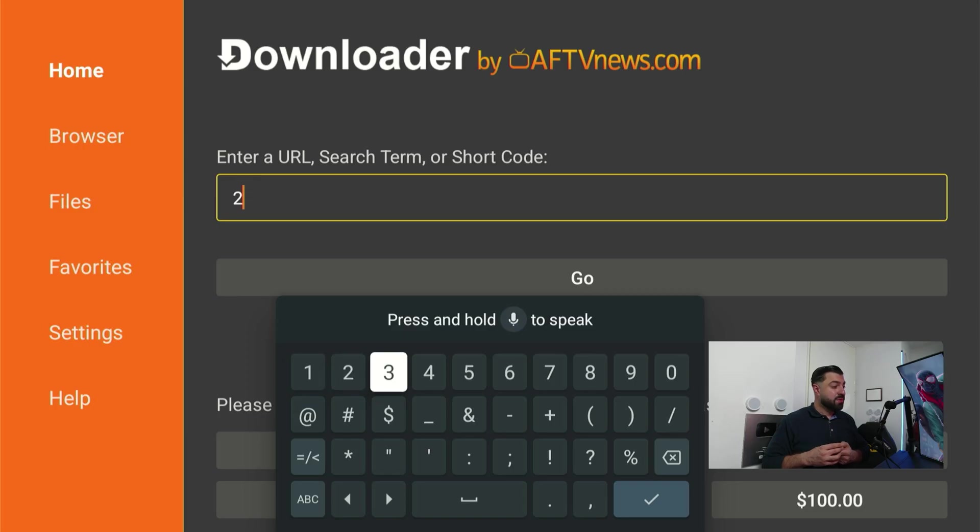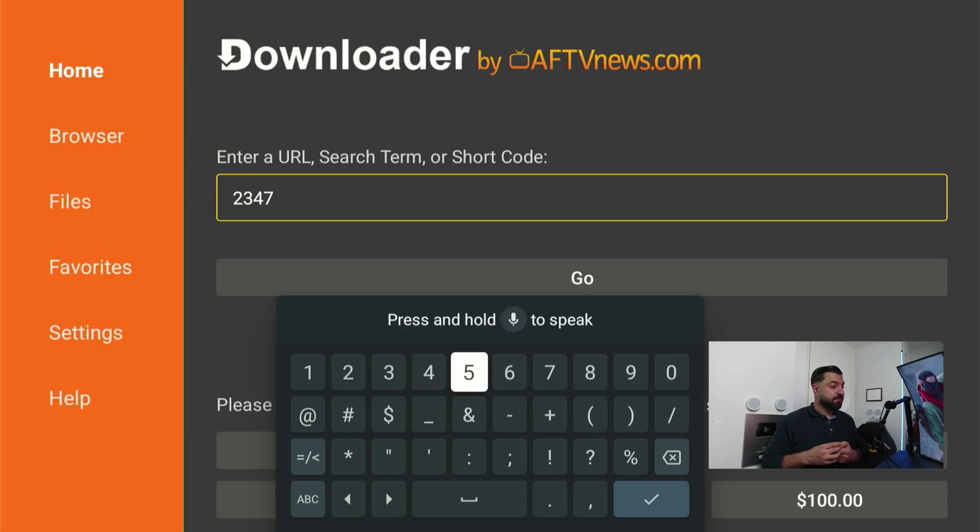Confirm to open up the keyboard. When the keyboard is open, you want to type in a code. The code is gonna be 234753.